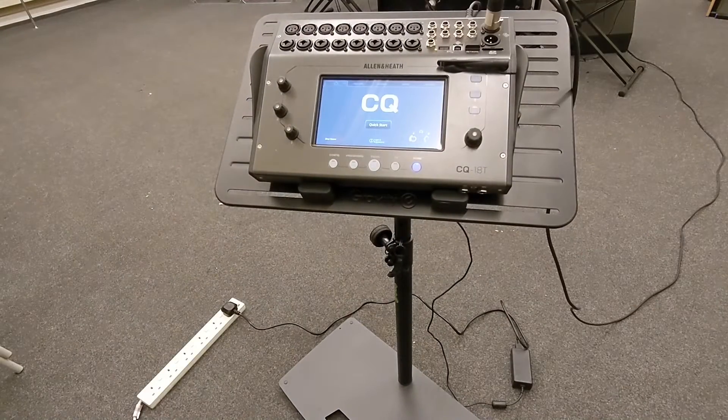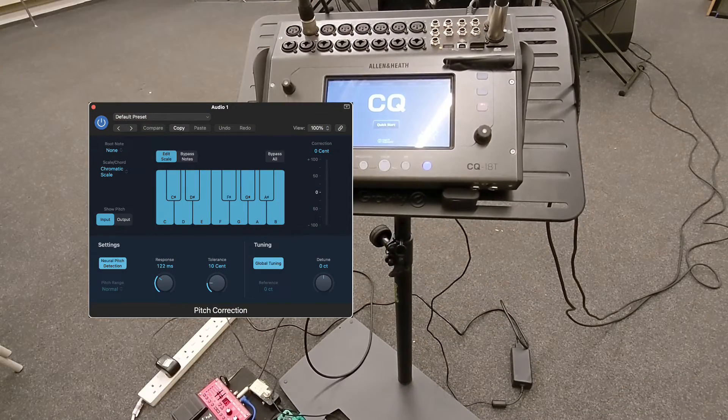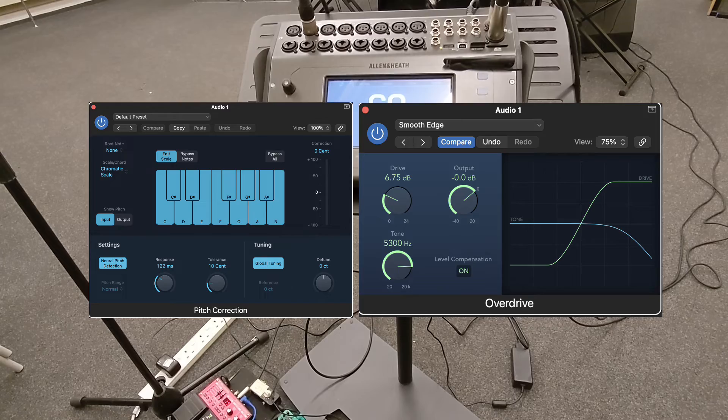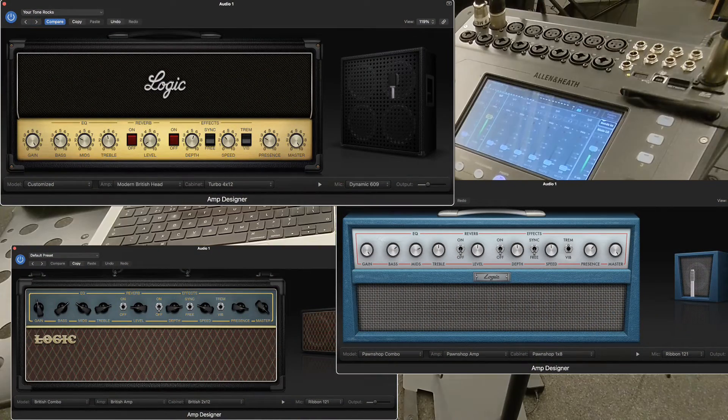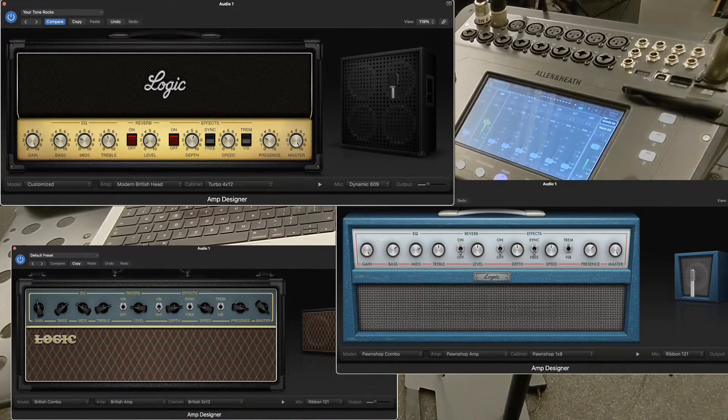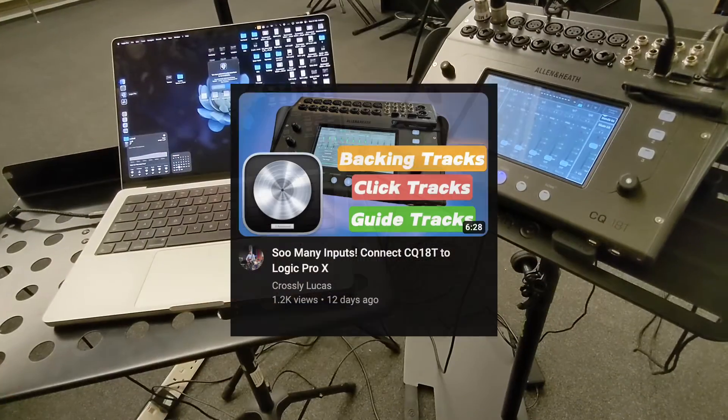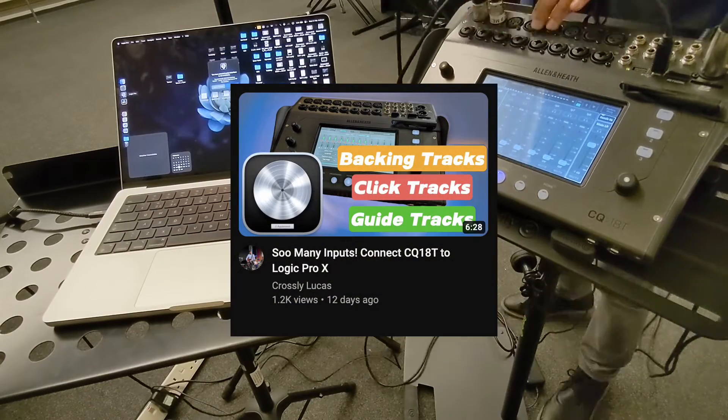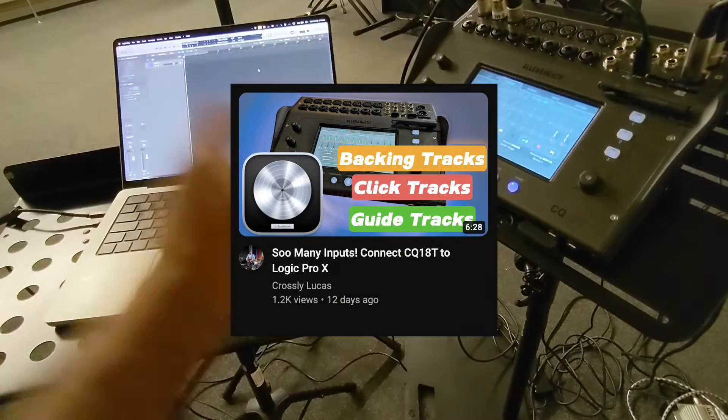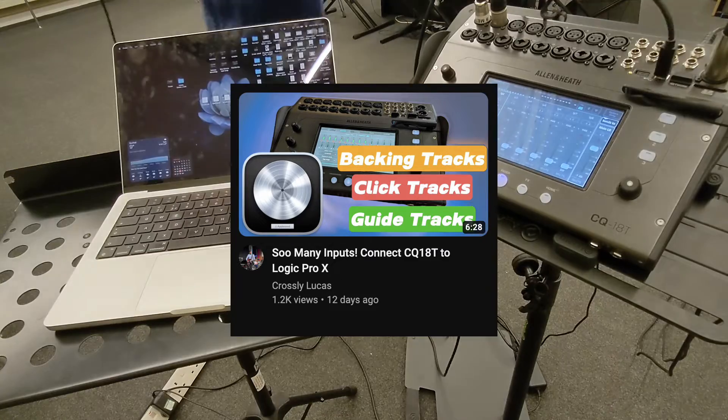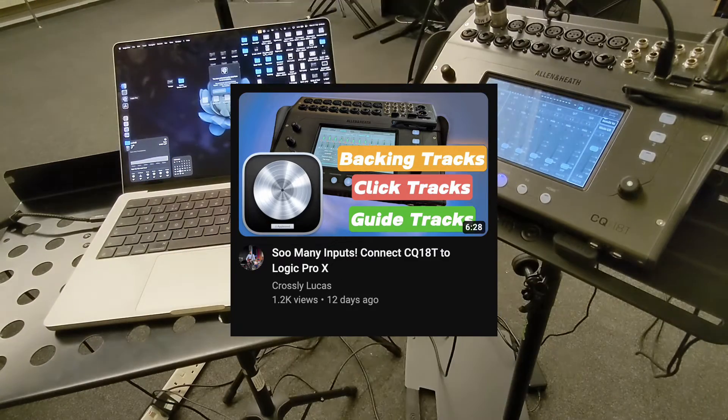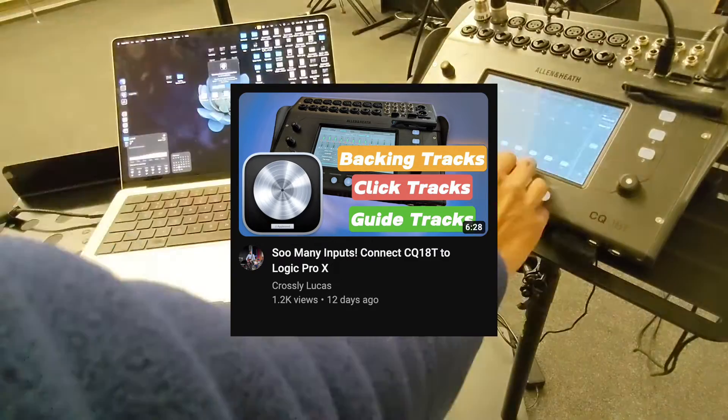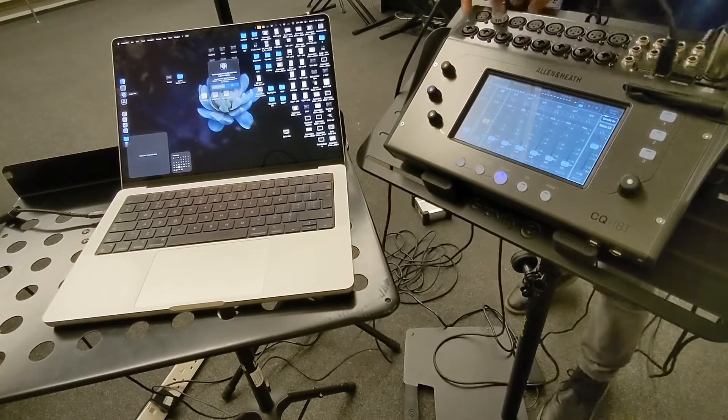For a long time, I've wanted to use plugins like Auto-Tune for vocals, saturation and amp simulators live. I knew it was possible with specialist equipment, but I didn't want to invest loads of money into it. In a recent video I made, I explored how the CQ18T mixer can be used in a hybrid state, where you can have live instruments and logic tracks playing at the same time. This however, was only applicable to recording and backing tracks.